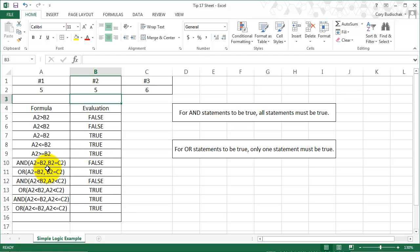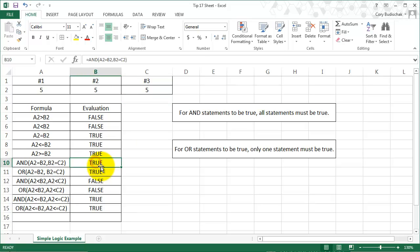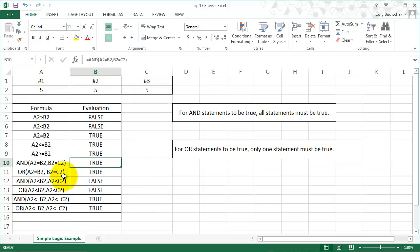So now if we want to make this true, if we make these all five, we see that A2 is equal to B2 and B2 is equal to C2. So since all the statements are true, the AND statement evaluates to true. So we can see that there.